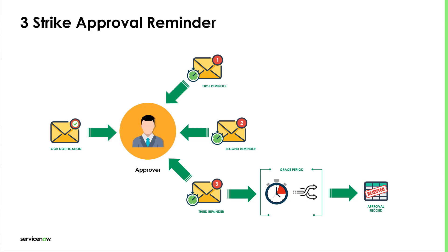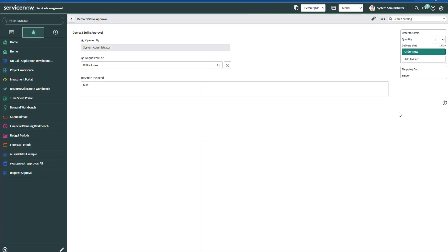We can configure a workflow to leverage timers and events to remind approvers that they have a ticket awaiting their approval. The system will send three email notifications with different time frames between each of them. And if the approver doesn't take any action even after the grace period, then the system will automatically reject the approval record, which in turn will reject or cancel the ticket associated with the approval.